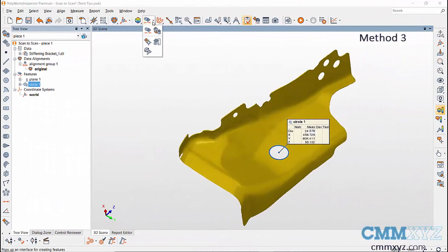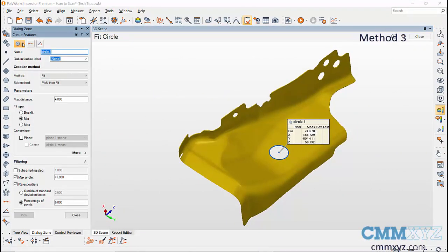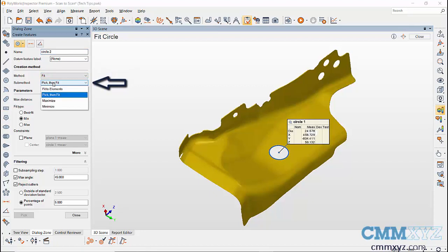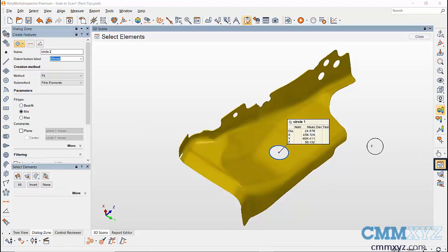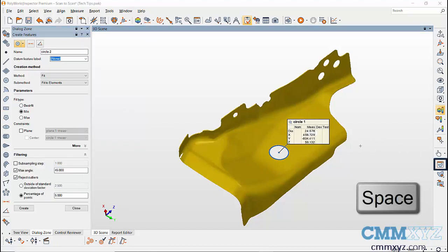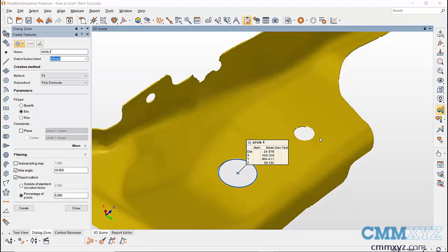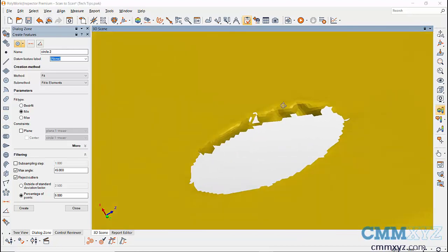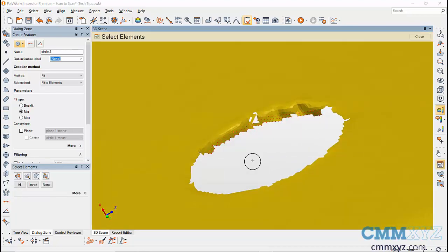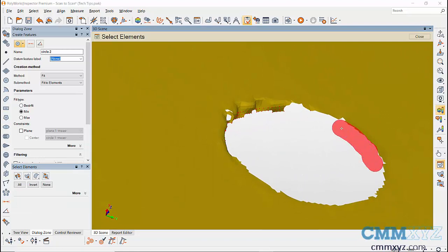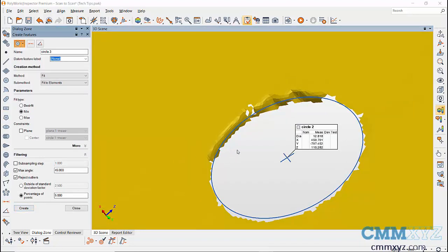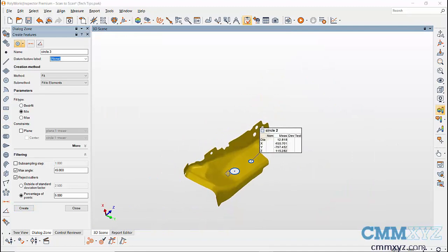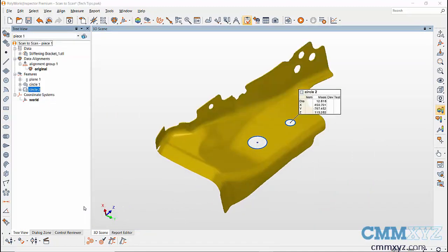Another method is by going to the Create Features icon, select the feature you want to create, then select Fit as method. This time, select Fit Element as submit. Use the Select Elements icon, which can also be enabled by spacebar. Highlight all the scan data points for creating the circle feature using Select Elements; use spacebar to manipulate the 3D scene.